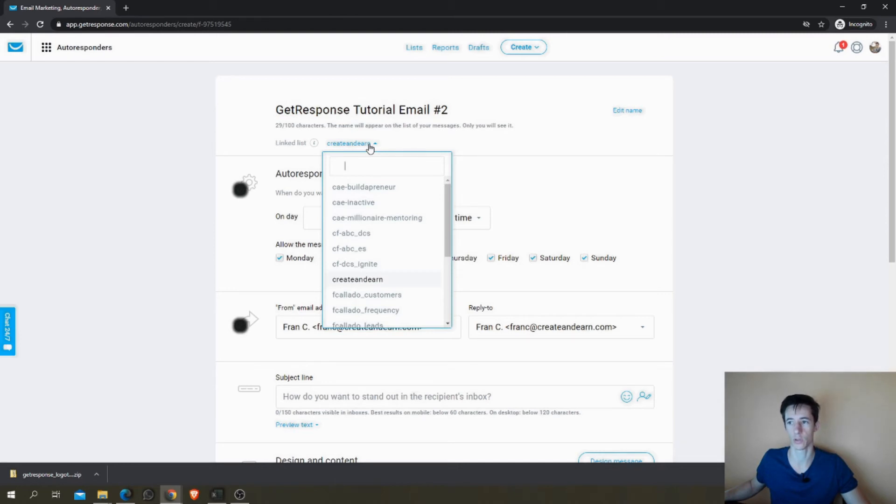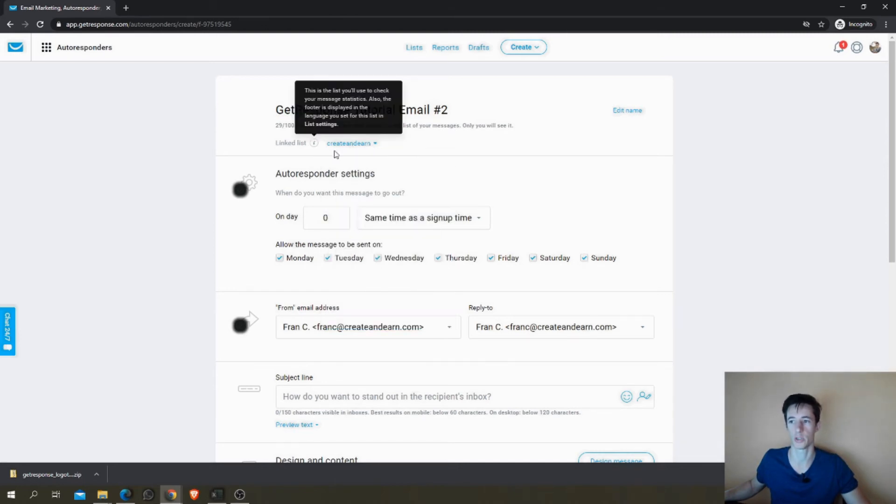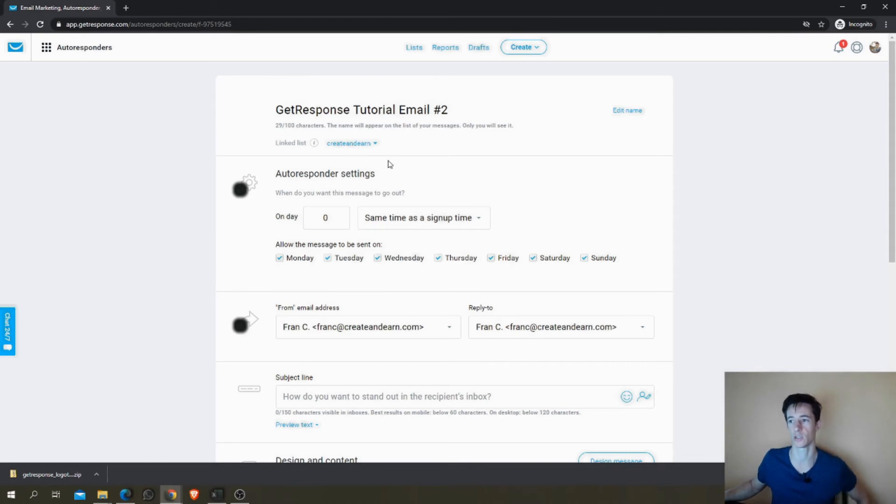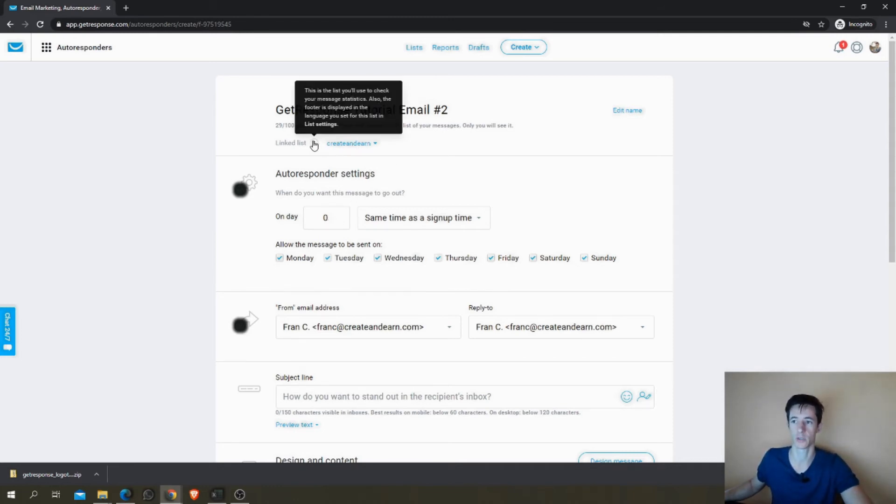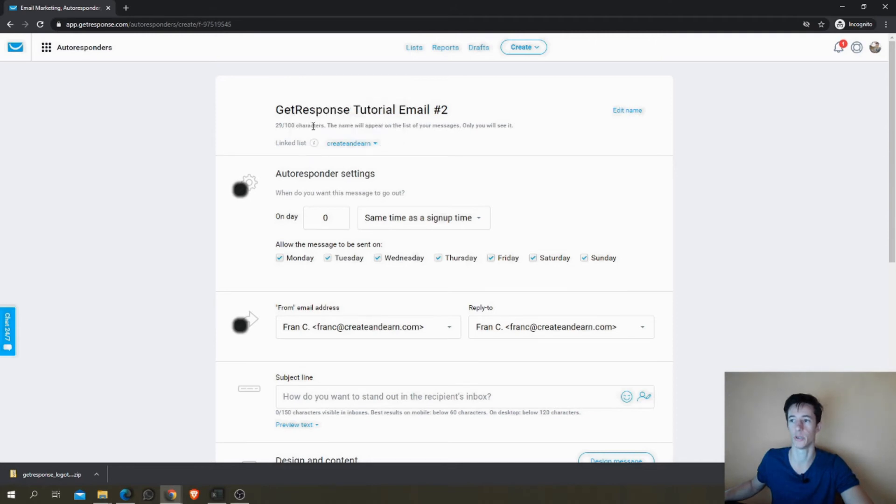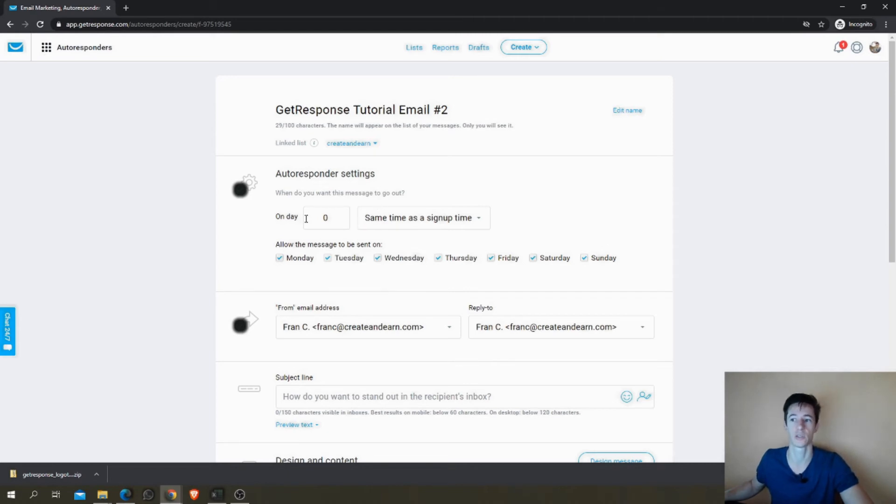In this case I'm going to leave this list here so I will show you later what happens if you don't have it in the same list. You can still fix it. It happens lots of times because you have a predefined list as a default and sometimes you want to create autoresponders for another list.